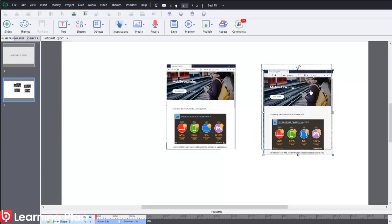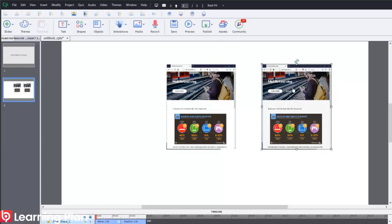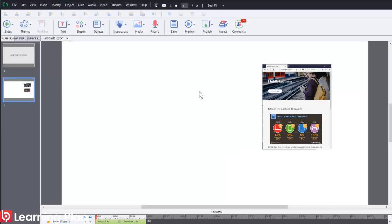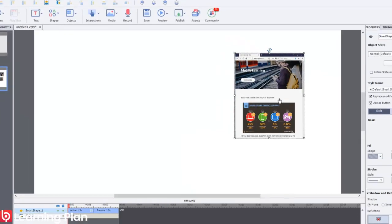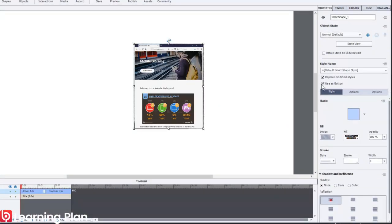Now that I've got the image inside the shape, I can delete the original image. And you'll notice that it still says use as button.